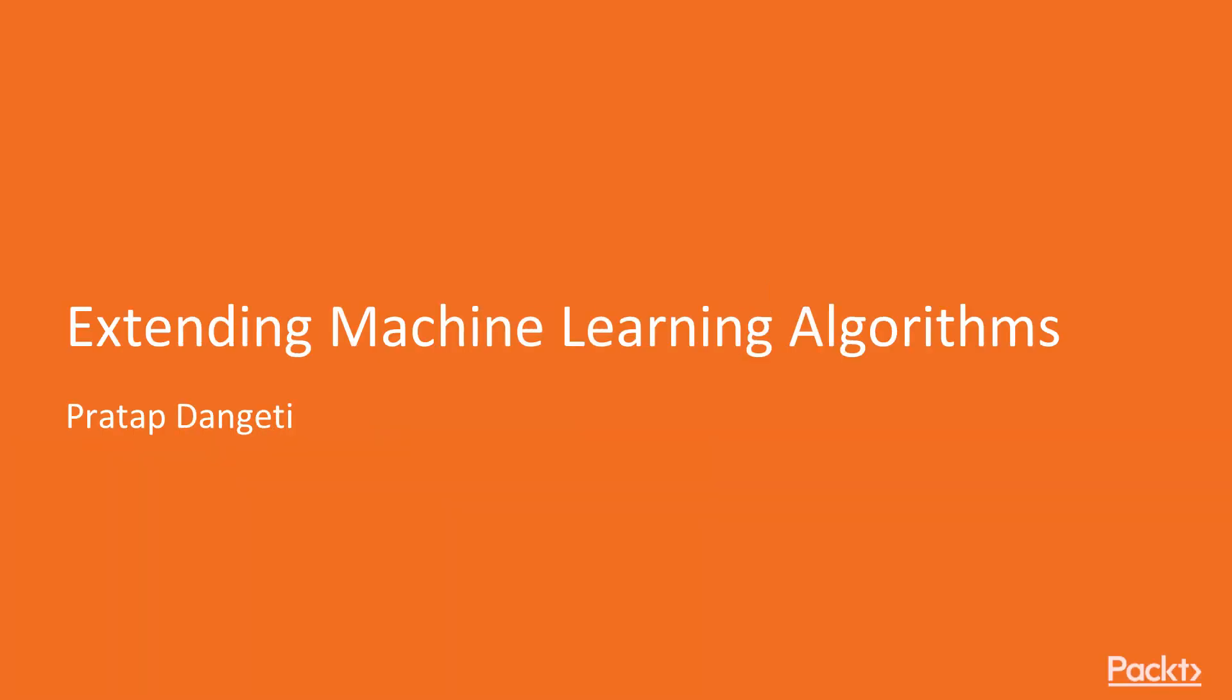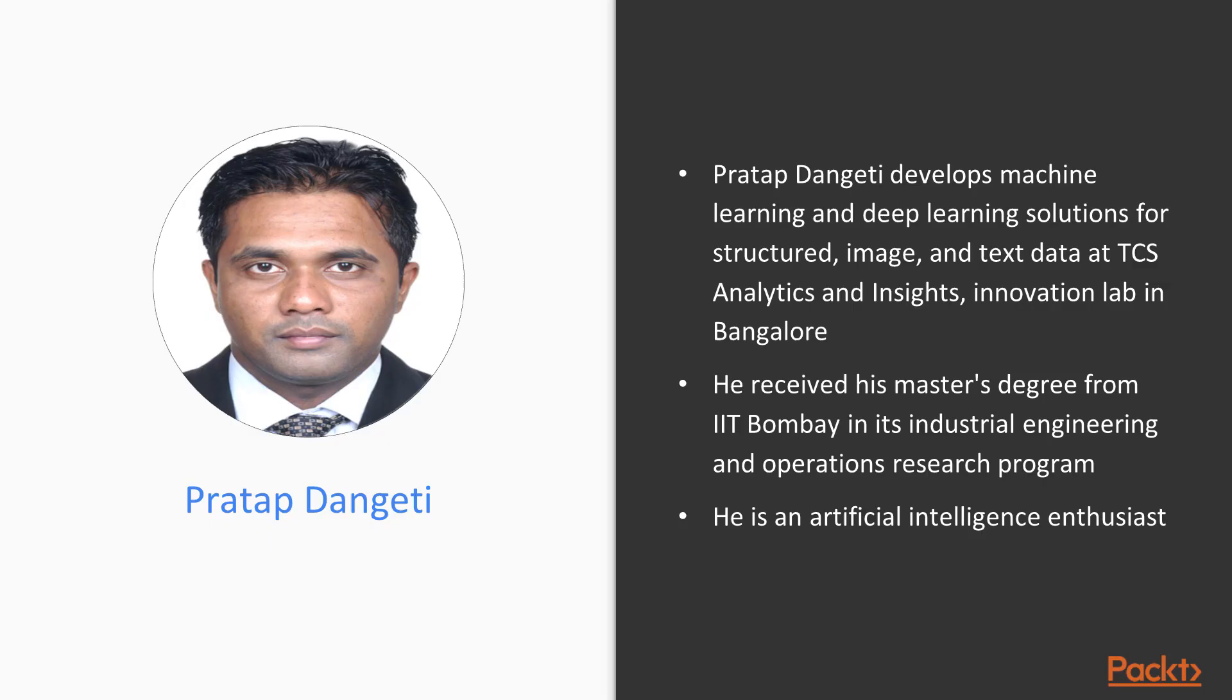Hi, everyone. Welcome to Extending Machine Learning Algorithms by Pratap Dengeti, a video course by PACT Publishing. I'm Doug Stephens, and I'll be the voiceover artist for this course.